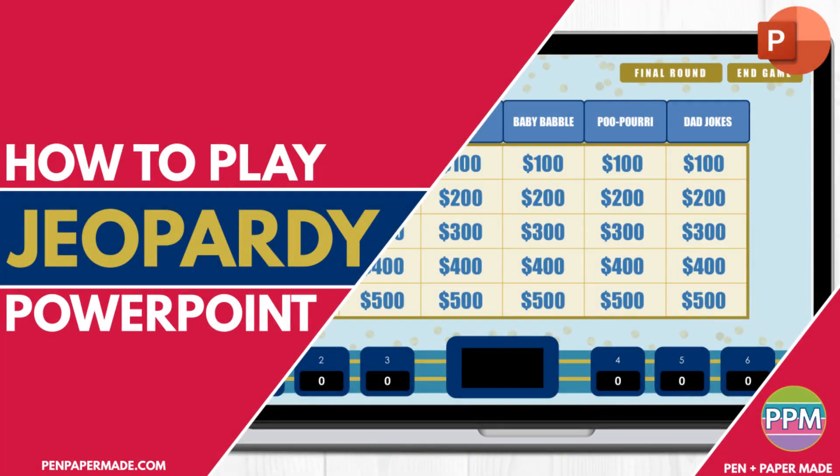Hi there, this is a short video tutorial from Pen and Paper Made on how to use our Jeopardy PowerPoint games to make your next gathering a total hit. If you've watched this video before and you want to skip ahead to a certain section, we have included timestamps in the description box below.